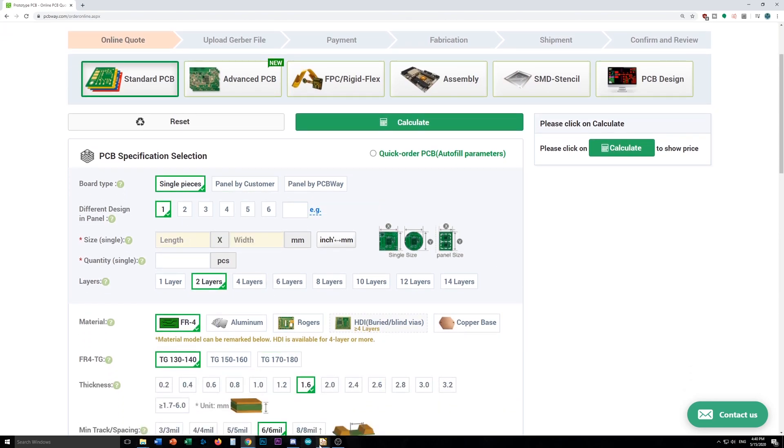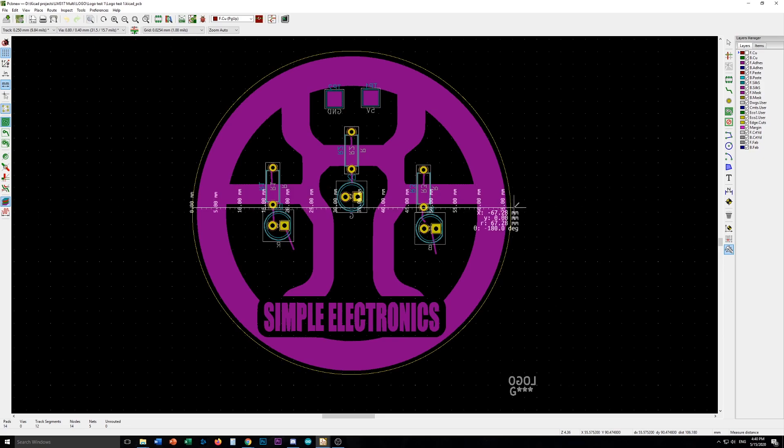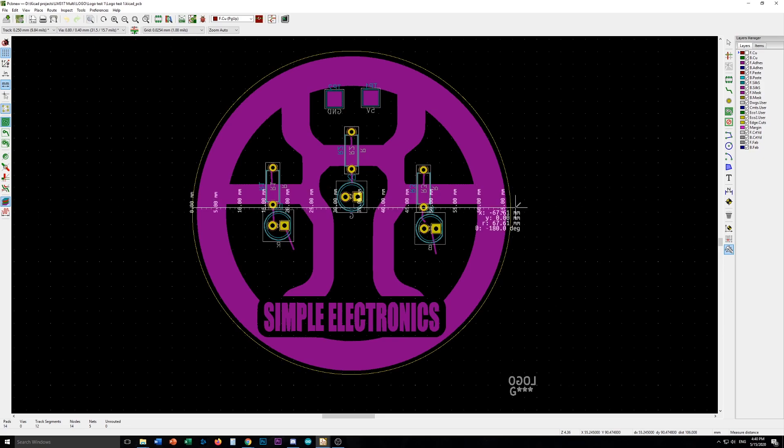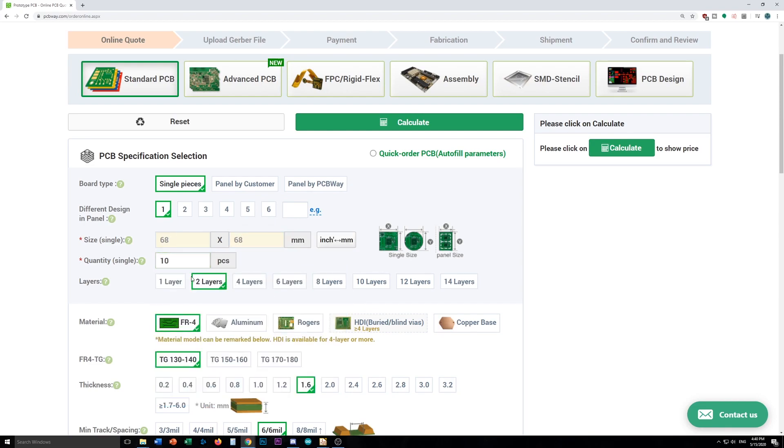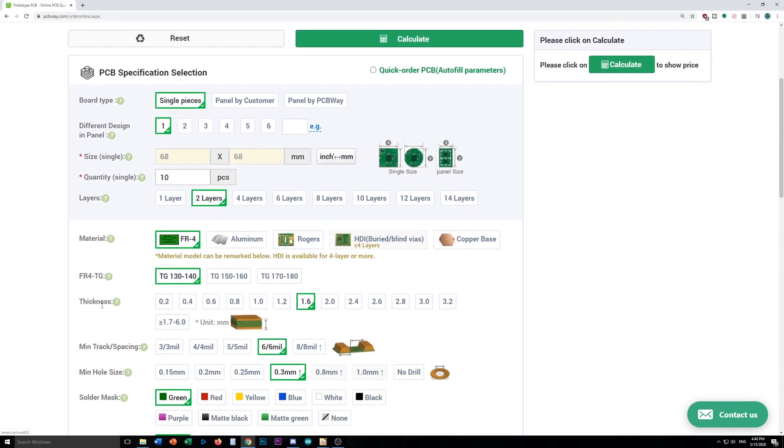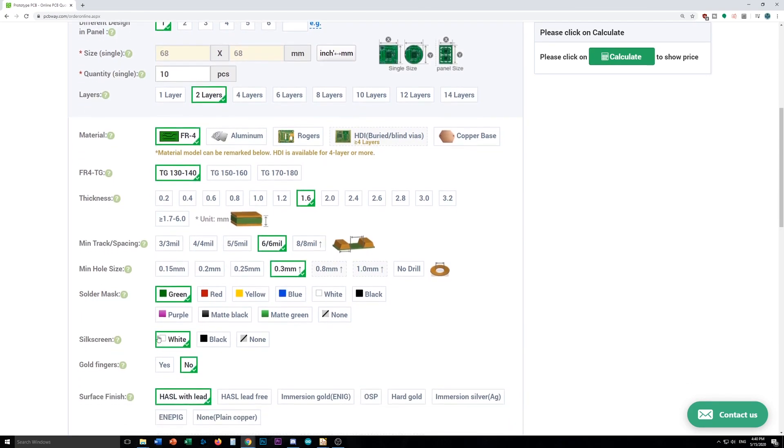So our circuit board here, if I go and measure it, it's roughly 67.5mm across. So we'll go 68 by 68, and let's get 10 pieces. We're going to leave this the same. The material, the FR4, the thickness, track spacing's fine, hole size is fine. Now a solder mask, I like it blue, with a white silk screen, so it'll most closely approximate the 5050 LED my logo is based upon.